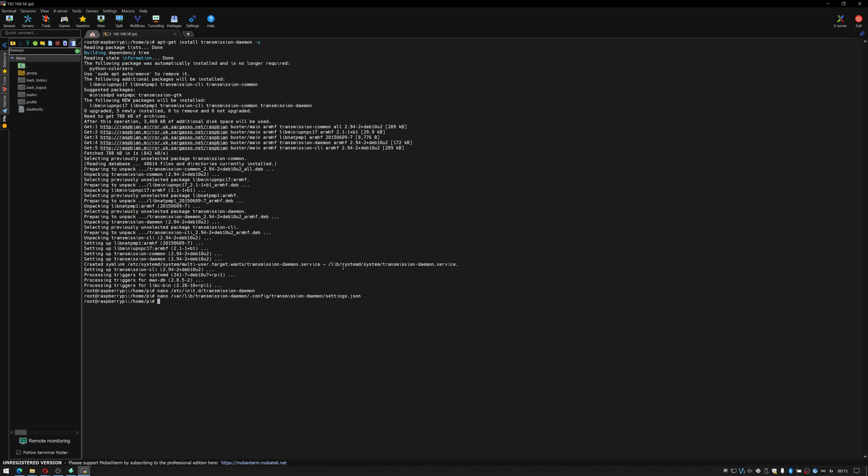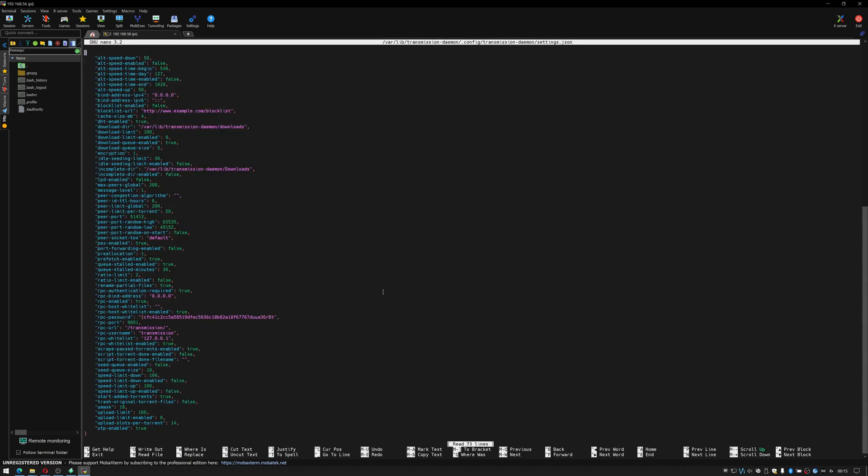We'll need to stop transmission running otherwise this file will not edit correctly. So in order to stop transmission running we go sudo /etc/init.d/transmission-daemon stop. Okay now we can edit this file again.